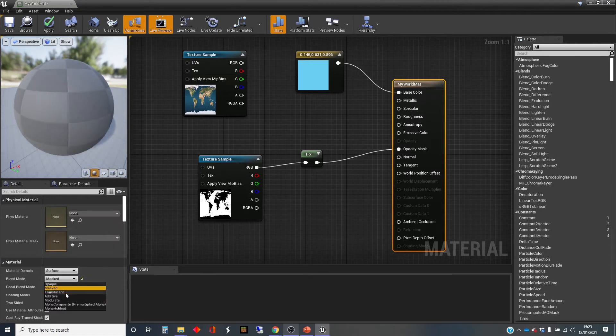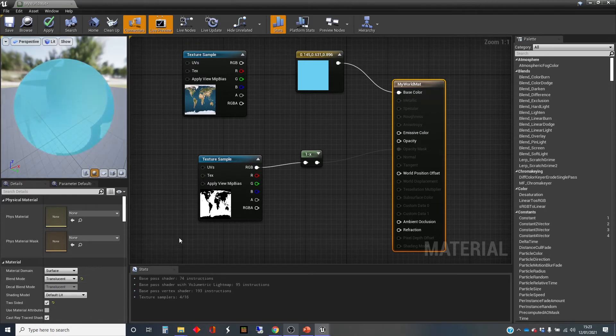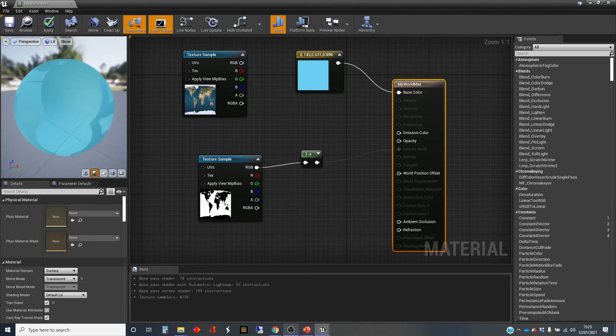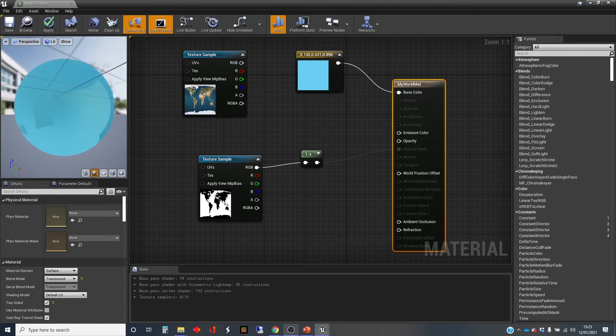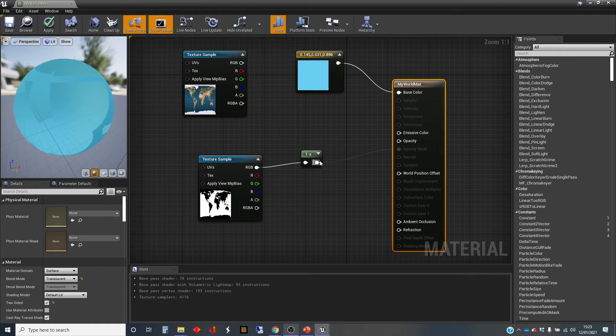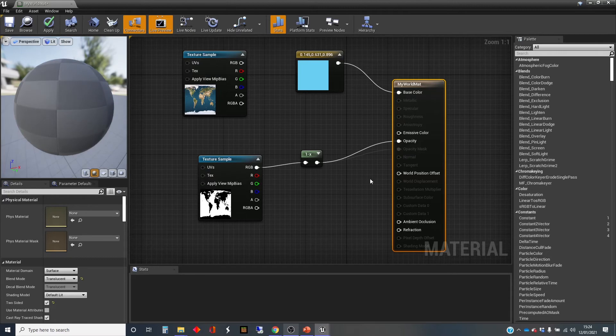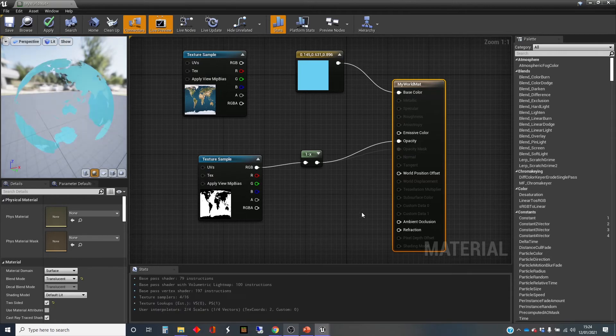But we're going to turn this into translucent instead, which allows us to have a variable amount of opacity. And in fact, it's broken now because we're plugging that into the opacity mask, and it's wrong. We should be taking it into the not the mask one. Now let's see how this goes.